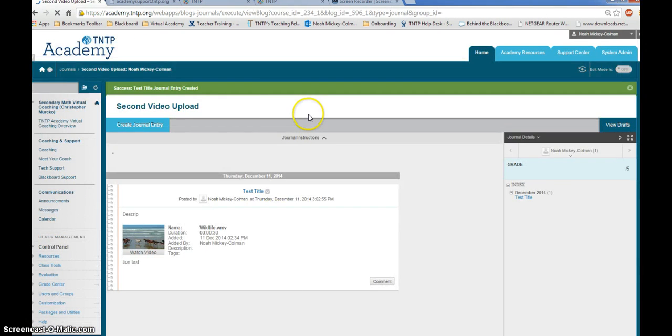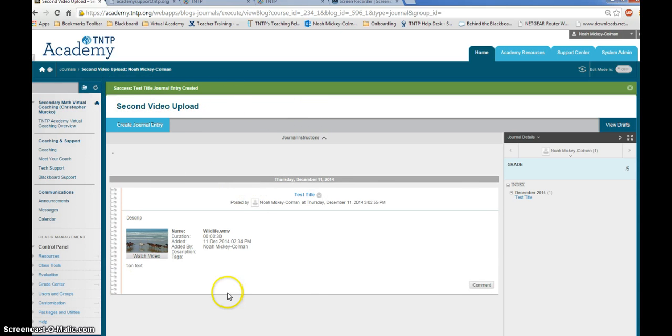You will know that your upload was successful as you will see a green bar across the top as well as your journal entry sitting here in your journal or video upload screen.